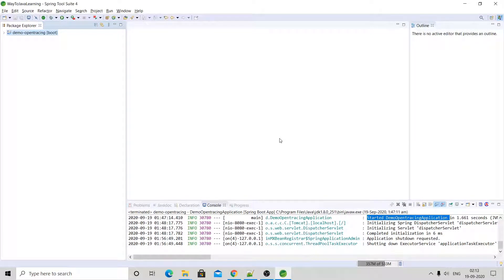Hello friends, welcome to Way to Java Learning. Today I will show how to write the code for Jaeger tracing using Spring Boot. This is my Spring Boot application — you can see this demo open tracing is my module name.